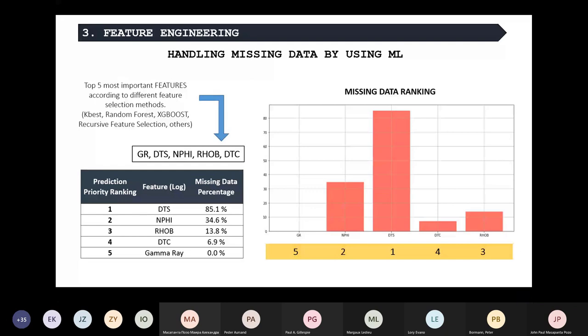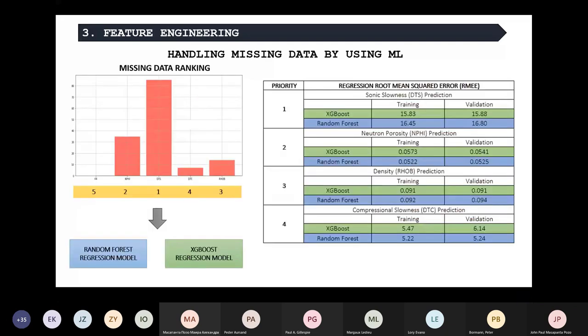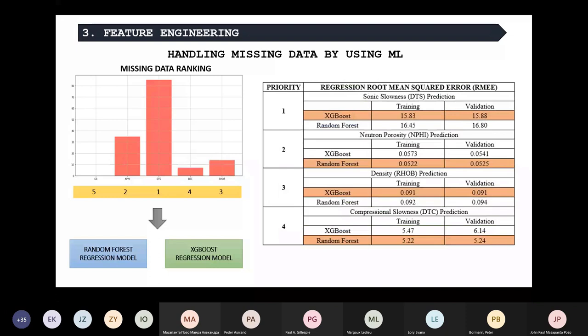To do this, we tested two different methods: the random forest and also an XGBoost regression model. You can see in the table how they perform. We split the original training set into two subsets — training and validation — and used root mean square error to determine which performed better on the validation set. This helped us decide which model to use, and we selected the ones giving the best results on the validation set. In some cases we used XGBoost, and for others we used random forest.